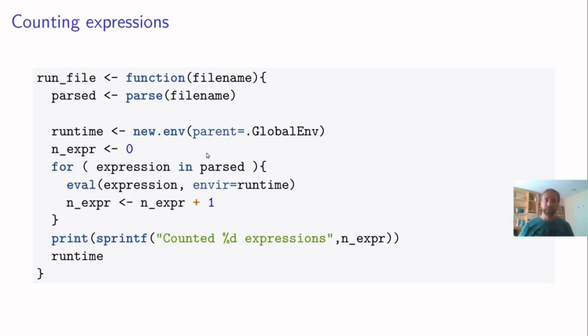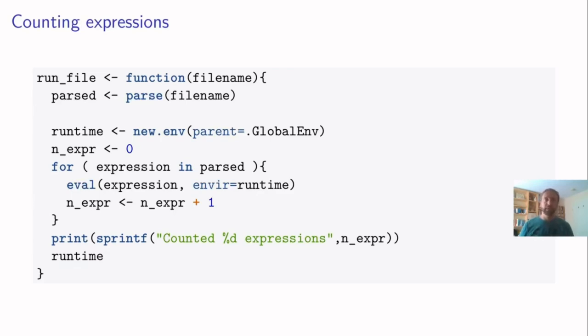So we create a new environment. I initiate a counter. And then for each expression, in the list of parsed expressions, we evaluate the expression in our runtime environment. So when the data is read, for example, using read.csv, the data variable called penguins is created in this runtime environment.